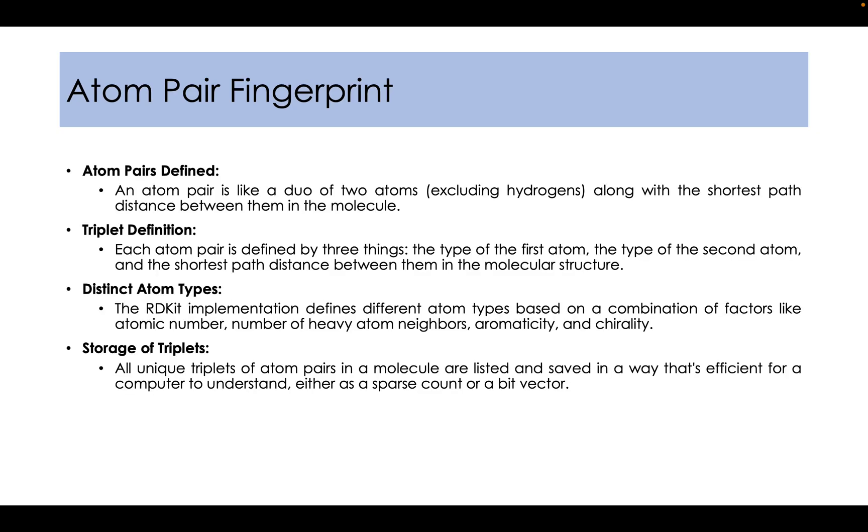Now to understand atom pair fingerprint, we need to first understand what atom pairs are. An atom pair is like a duo of two atoms, excluding hydrogens, along with the shortest path distance between them in a molecule. Now an atom pair along with the shortest distance will constitute a triplet as it is defined here.